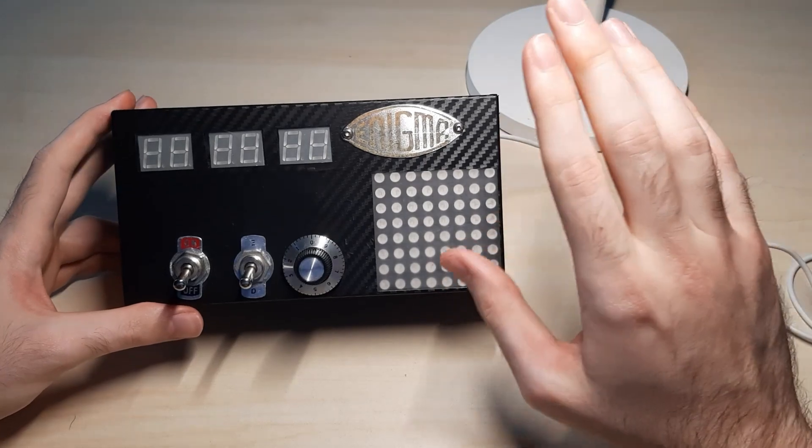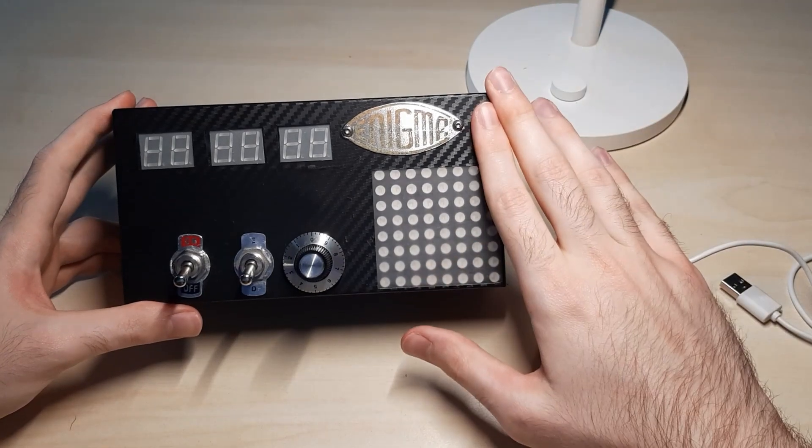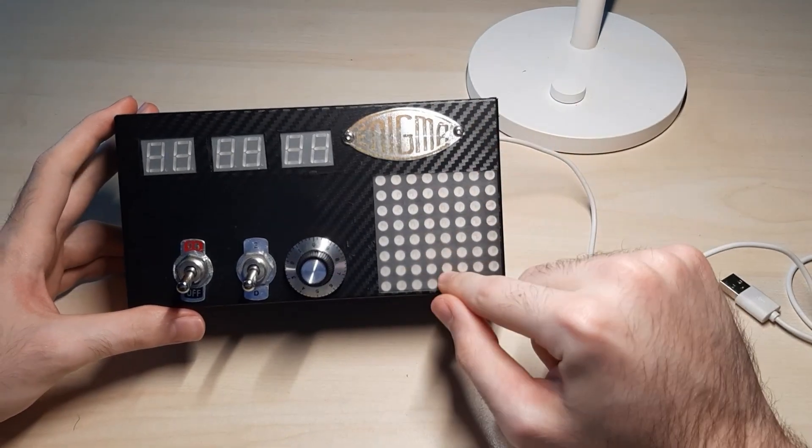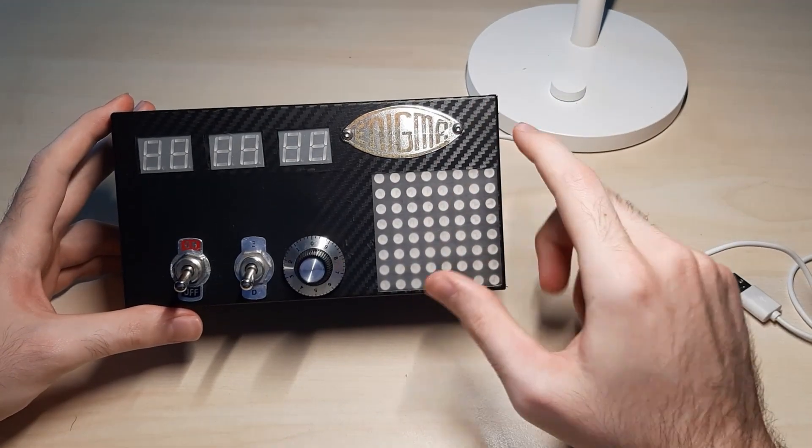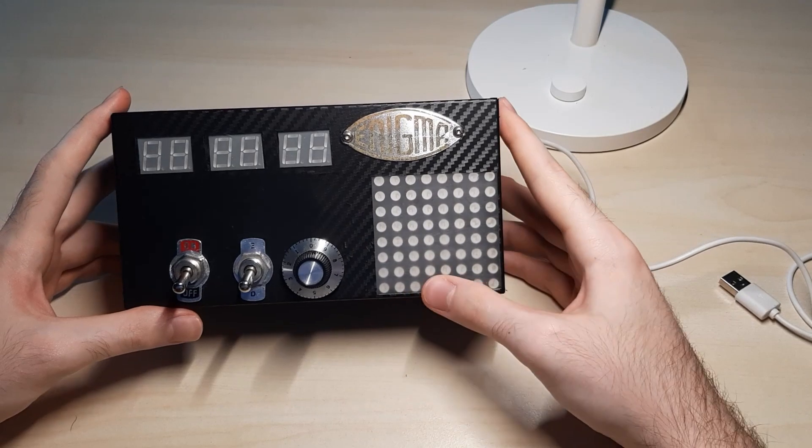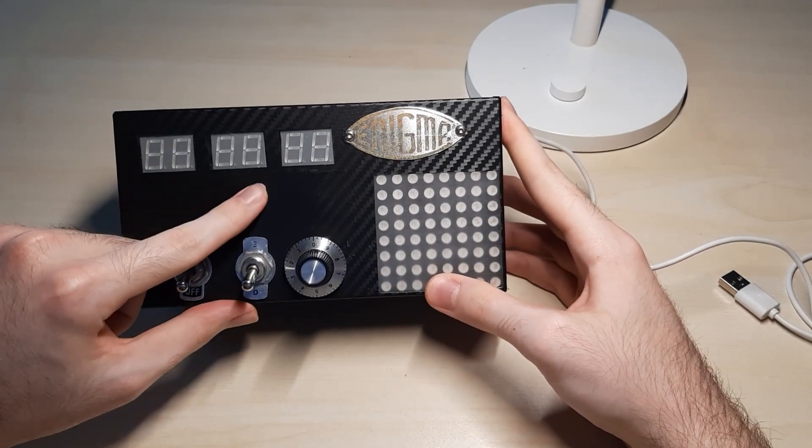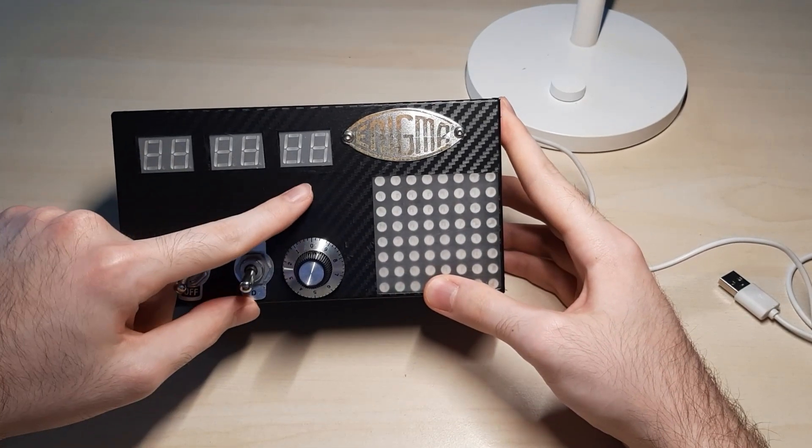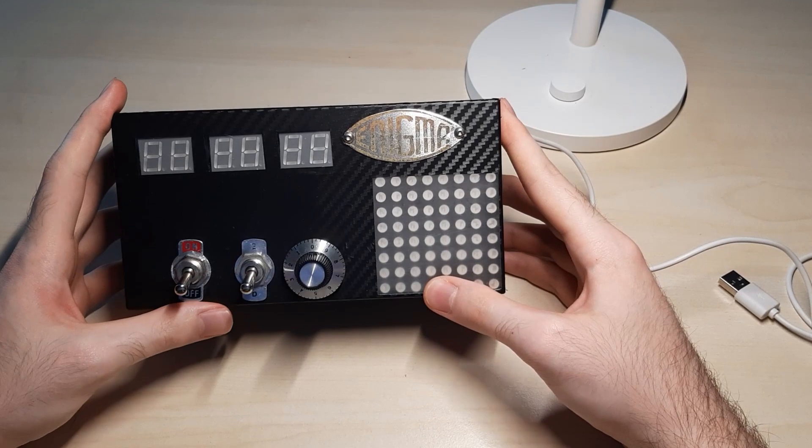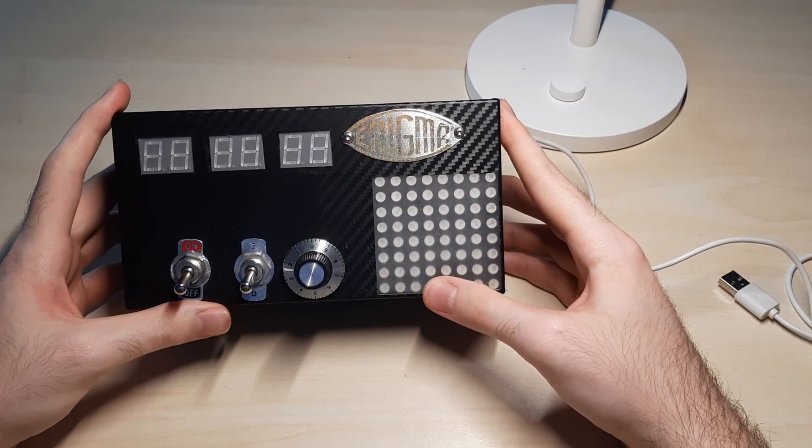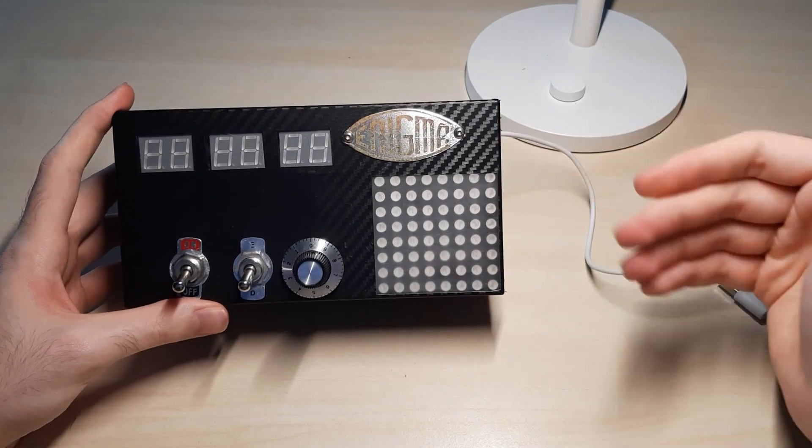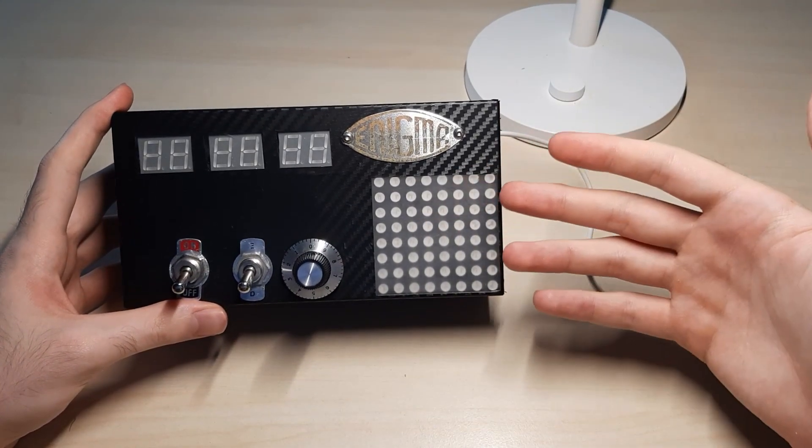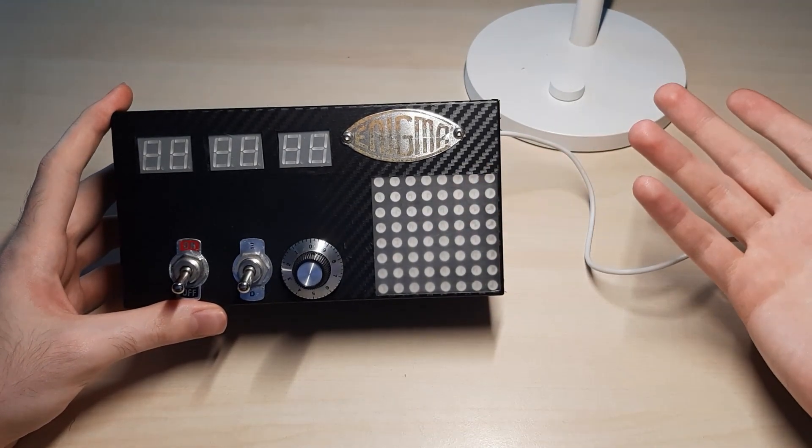Anyway, how that thing works. In my case, I do have these three displays, seven segment displays, which basically correspond to rotors in an original Enigma machine.